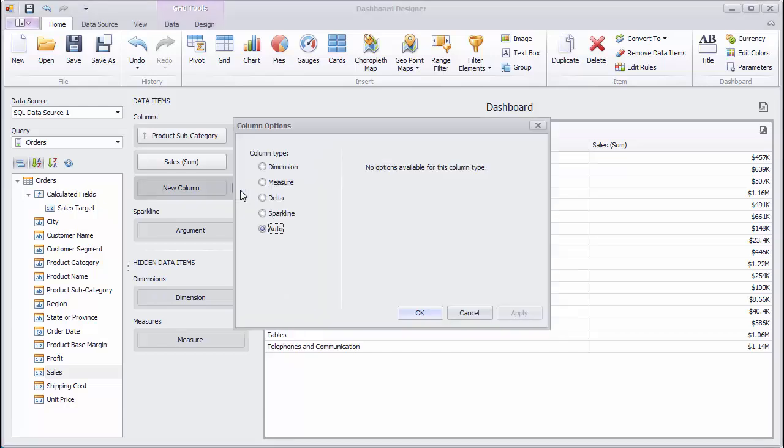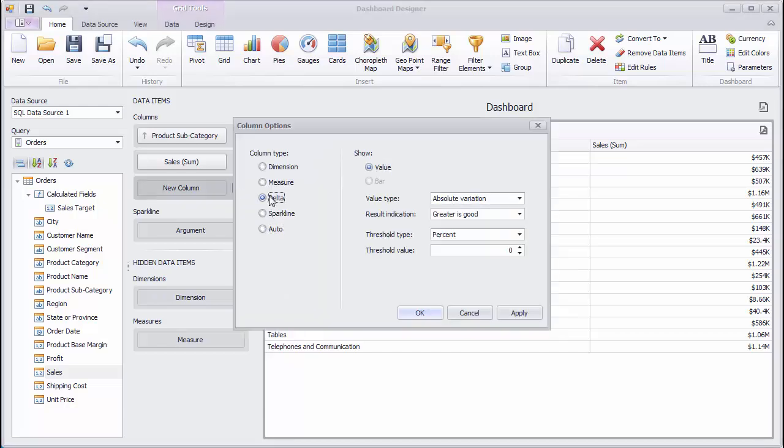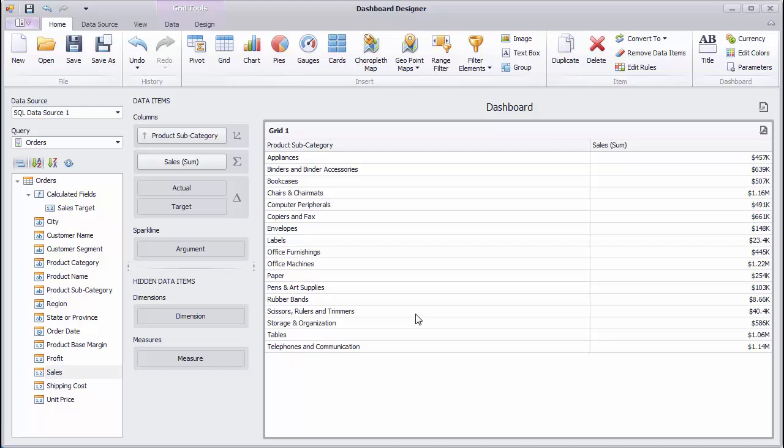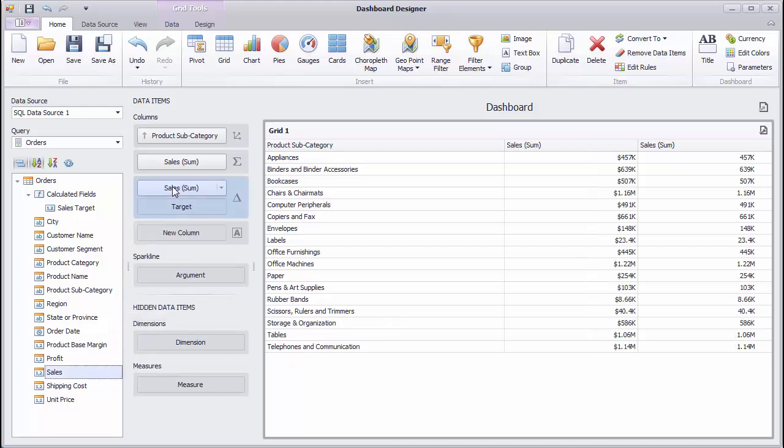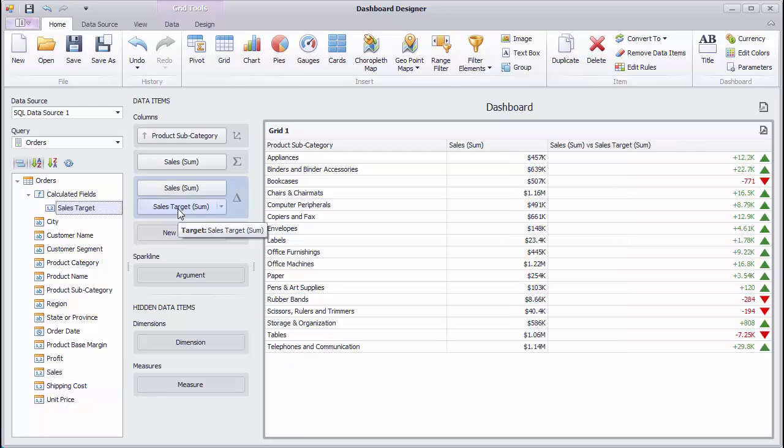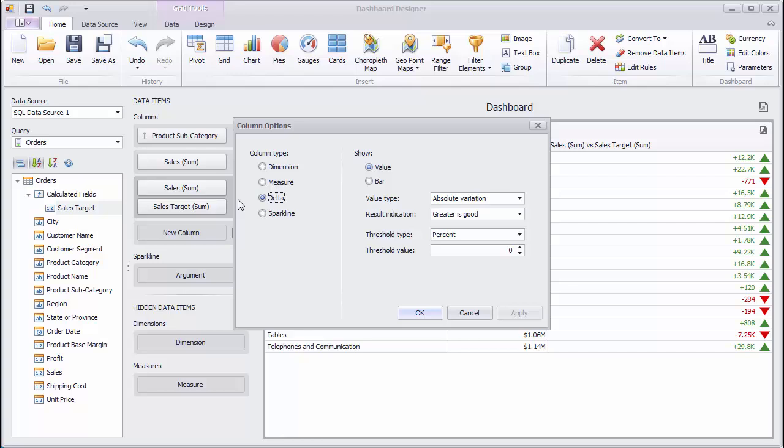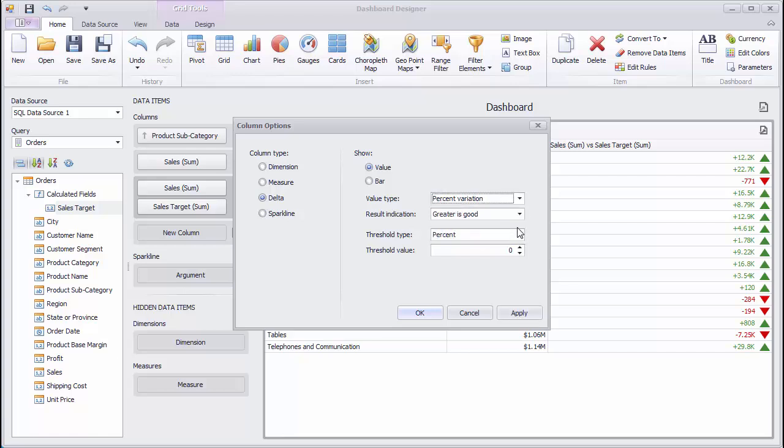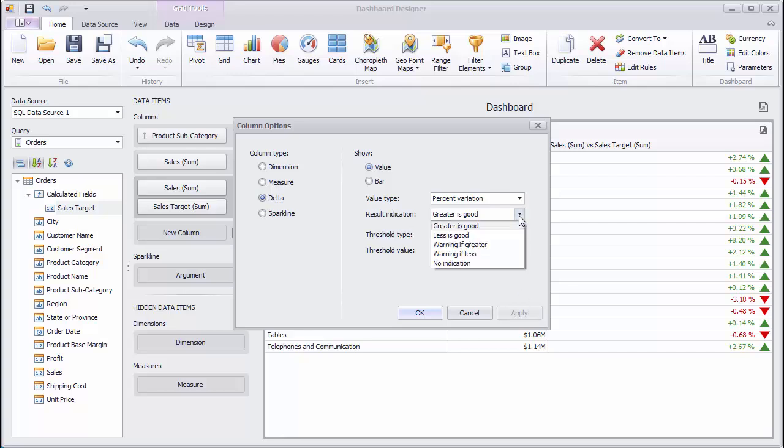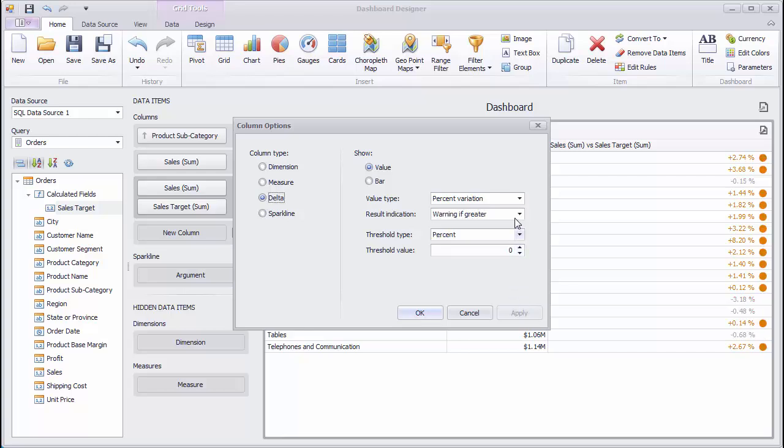Let's change the type of the next grid column to Delta. Drop the Sales field to Actual and Sales target to Target. Now I'll make some adjustments to the column. First, change the value type to Percent Variation. You can also change the result indication to a warning, and I'll switch it back.